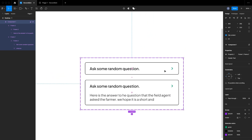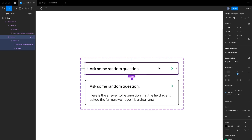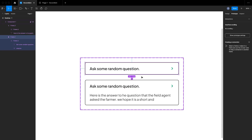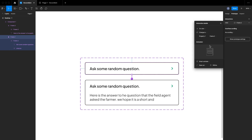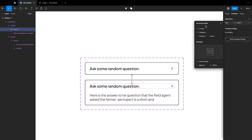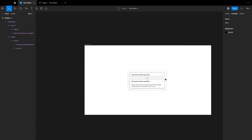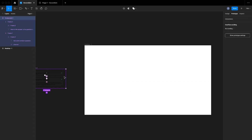Now I'll create an interaction. We have two states: closed and open. I'll switch to Prototype mode and draw a wire from the closed state. The trigger is On Click, the animation is Smart Animate, and it transitions to the open state. I'll then wire the open state back to the closed state the same way.